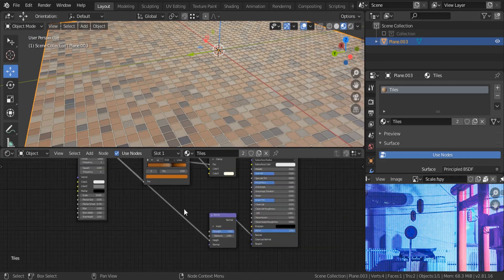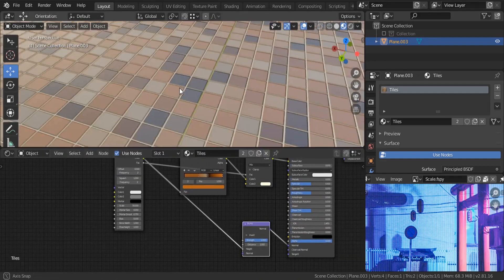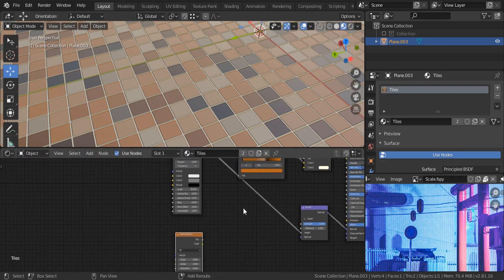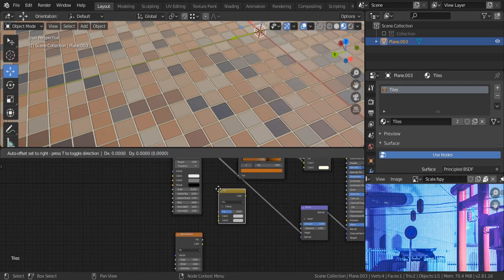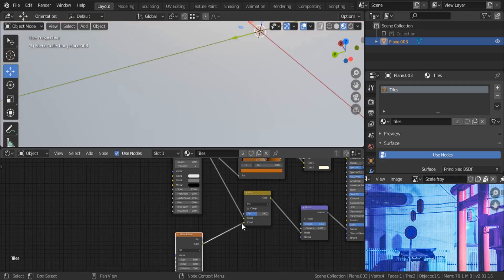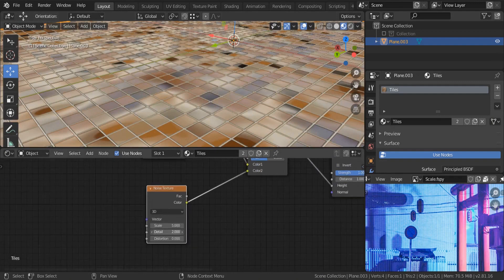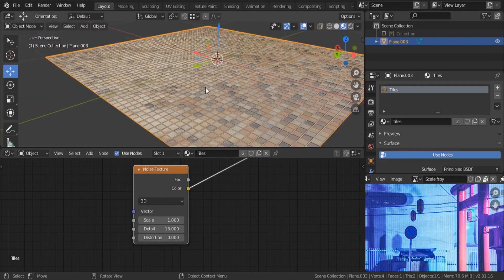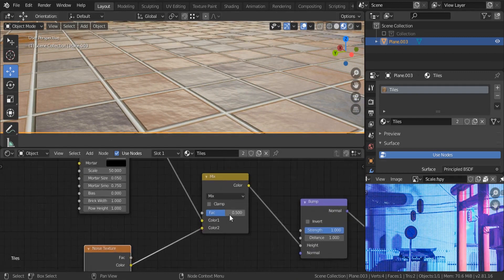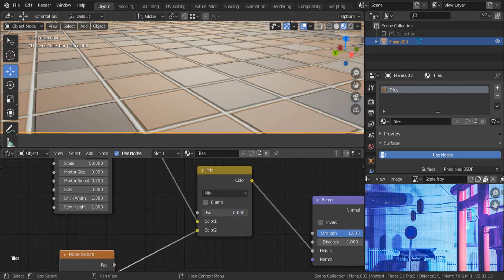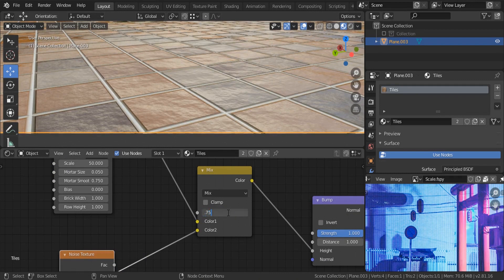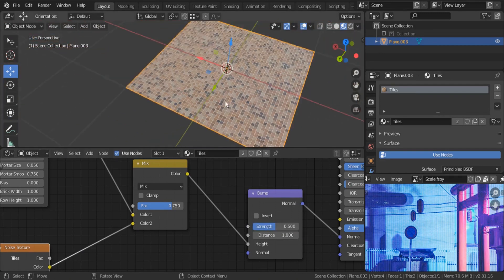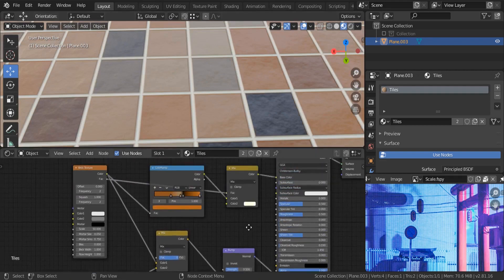I'd also like to mix in some noisy details. Search for a noise texture node, and search for a Mix RGB and put it on top. Connect the noise to the bottom input. Increase the detail to 16 and decrease the distortion down to one. Now we're seeing some nice bumps — set the mix factor to 0.75 and decrease the strength to about half.